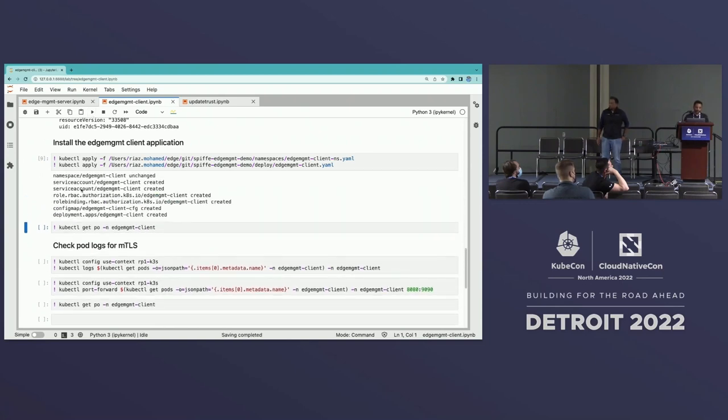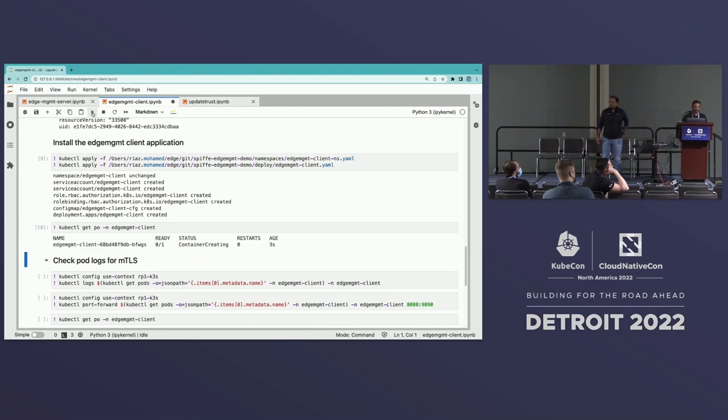Let's look at the SPIFFE SVID — the SPIFFE ID of the app that's been deployed. You can see there's an X.509 SVID that's been generated and there's a SPIFFE ID attached to it. Now let's go to the client, which is my Raspberry Pi. Switching to that context — I've installed CertManager, the Trust project, and the CSI SPIFFE driver here. I can see my trust bundles synced across my workspaces, and it has both the CA and the server certificates.